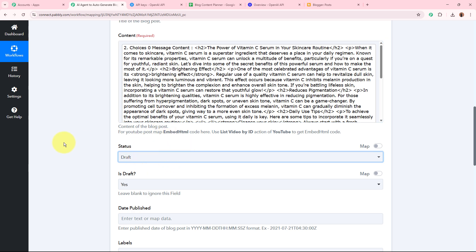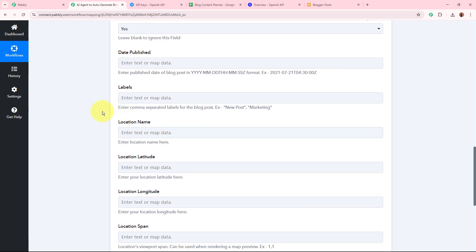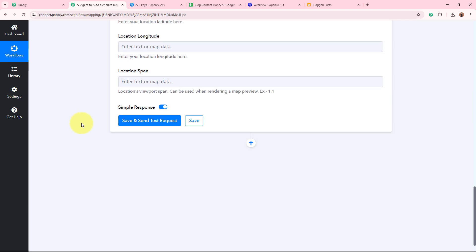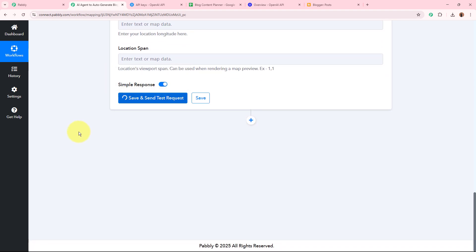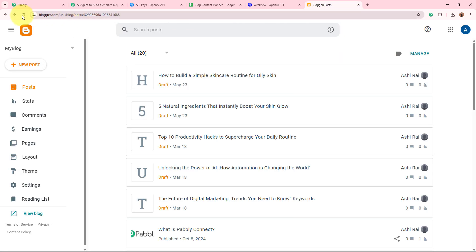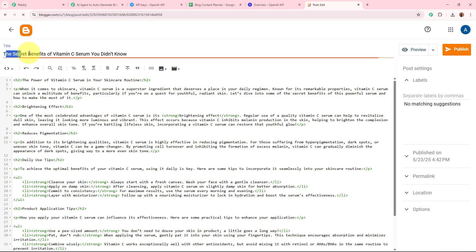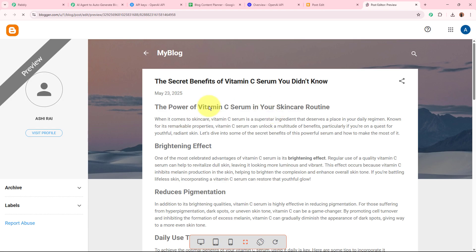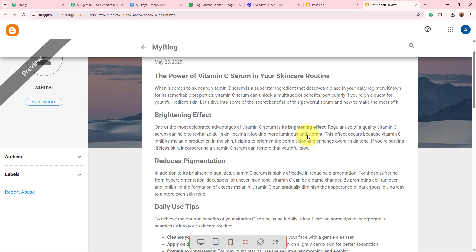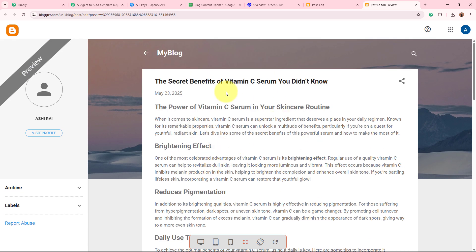Is draft is set to 'Yes' since I'm creating a draft. I'll skip the remaining optional fields and click 'Save and Send Test Request'. A positive response has been received. If I open my Google Blogger account and refresh the page, a new post has automatically been created for the title 'The Secret Benefits of Vitamin C Serum You Don't Know'. Previewing the blog, the post has been successfully created with the content generated by our AI agent, and it has beautiful formatting because I generated the content in HTML format.